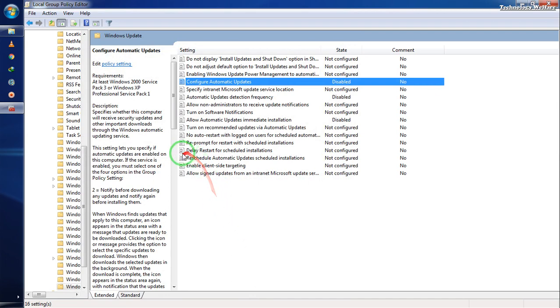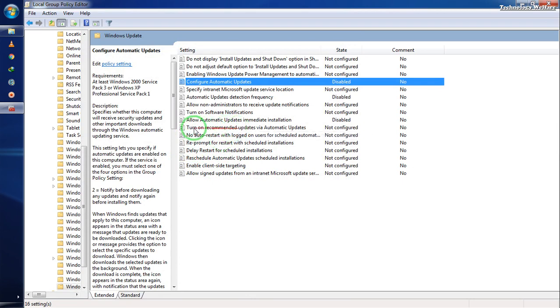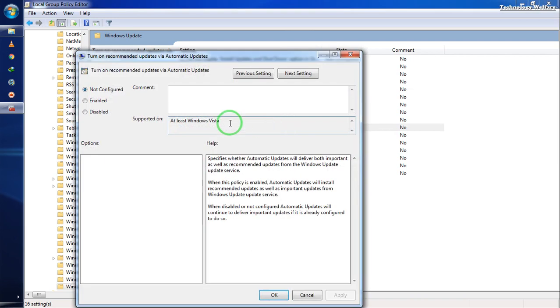Next, find the option to turn on recommended updates via automatic update and make sure to disable that as well.